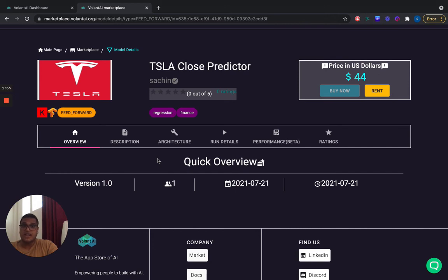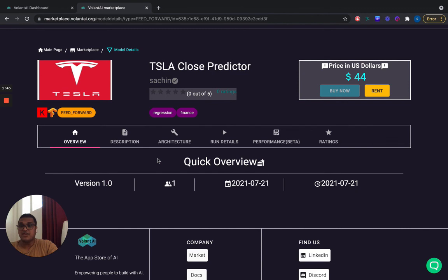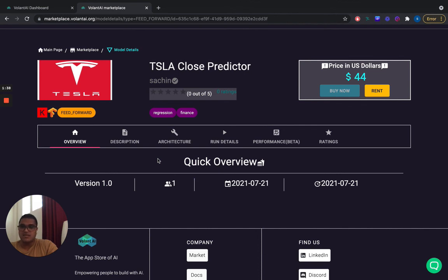And we handle all the delivery for a buyer and we make the process for you as a seller very easy. Thank you. Check us out at volandai.org, V-O-L-A-N-T-A-I dot org. And yeah, let us know your thoughts and concerns and we're hoping to see some really cool models built.